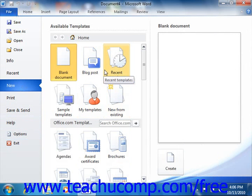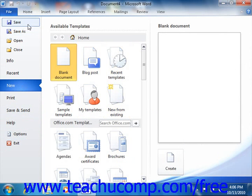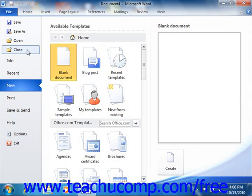You also have access to your basic file management commands, such as Save, Save As, Open, and Close. Selecting these commands will still return you to your document and open any additional dialog boxes that may be required, as is the case when selecting the Open or Save As commands.